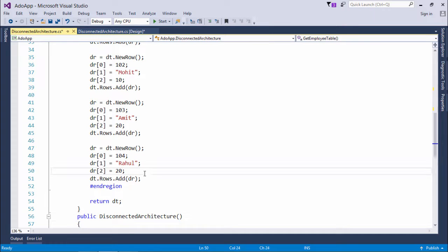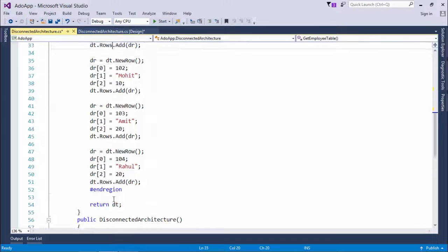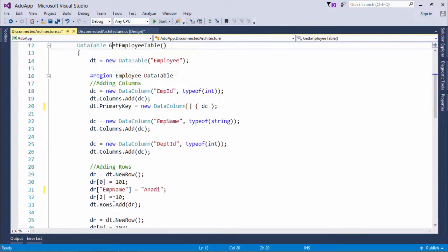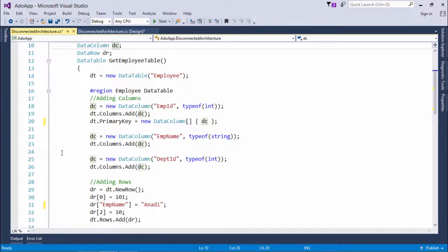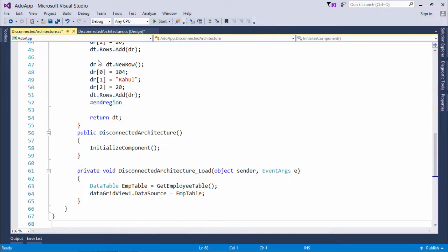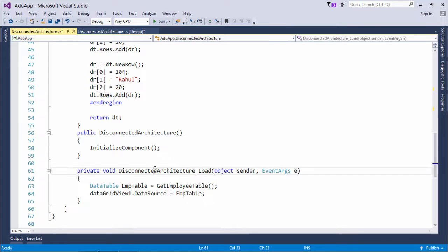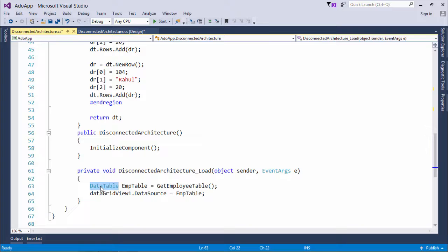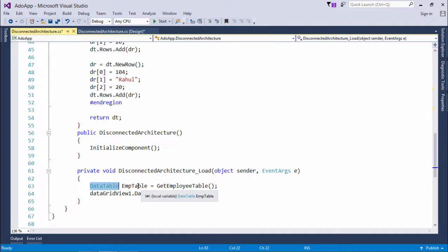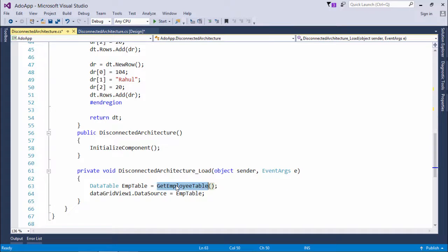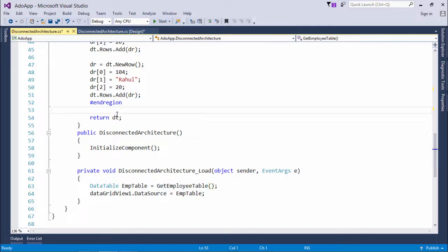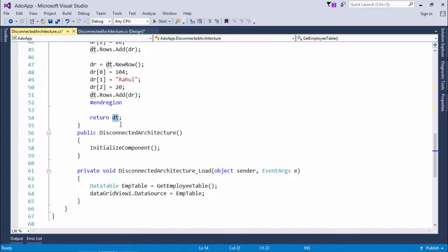Once it is done, I returned the data table. The reason why I returned is the return type of this particular function, I have kept the data table. Once I have done all these things, I can return this particular data table. And here, in the load method, what I have done is, I have taken another instance of data table, that is emp table. And in this, what I have done, I just called this get employee table method. That will return a data table, which would be having three columns and four records.